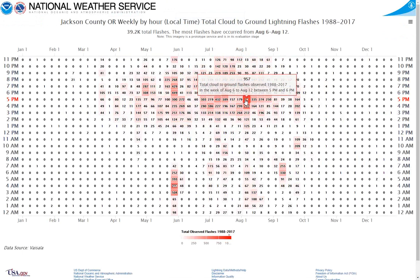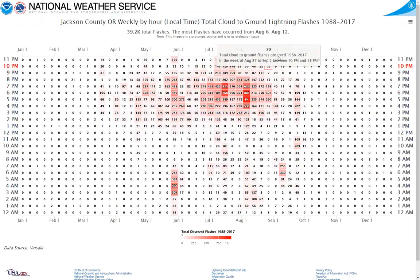Additionally, on the total image, you can see what specific week features the most total lightning flashes between 1988 and 2017. For Jackson County, the busiest lightning week is August 6th through 12th.